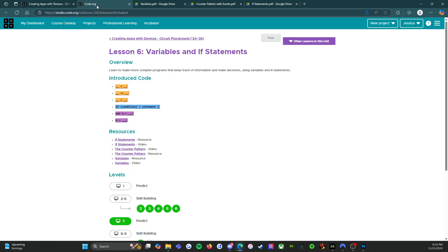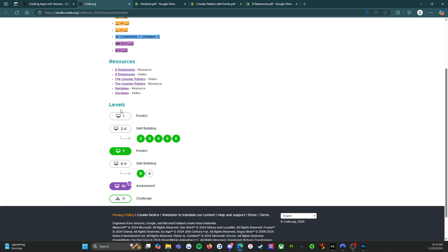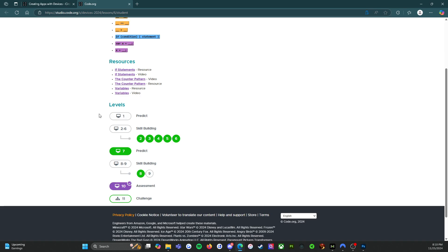We've got our resources and our introduced code. Let's get into the levels. I'm going to close these since I've already read through them, though the resources are great to refer back to as you go — especially if you like a paper copy to flip through. Feel free to print them out and put them in your binder. Level 1 — let's click on that.